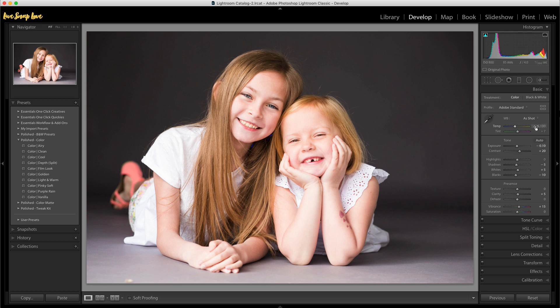I should also point out that most presets will leave your white balance and your exposure alone, as these are unique to every image. So do make sure that you tweak your white balance and your exposure to get them correct — you'll want to do that on any image.